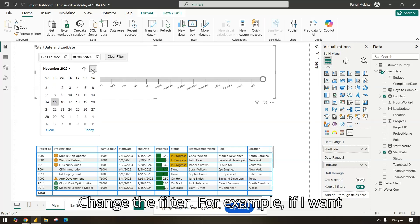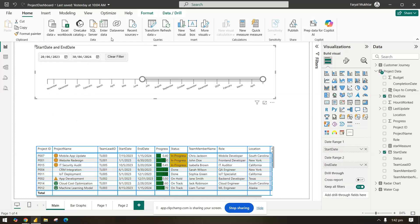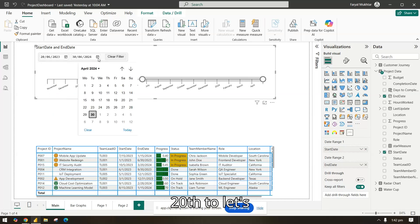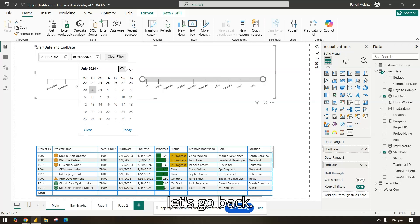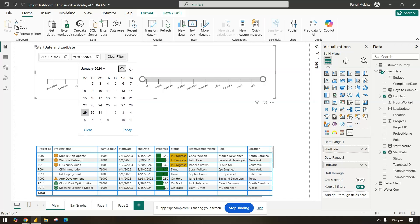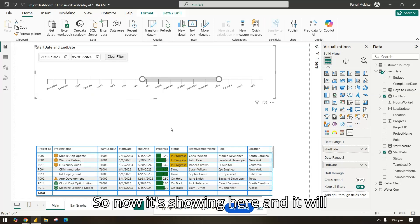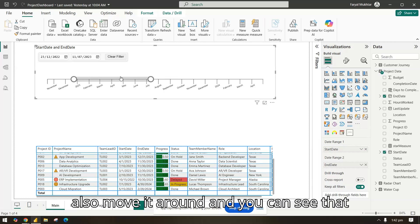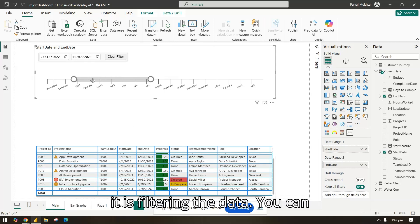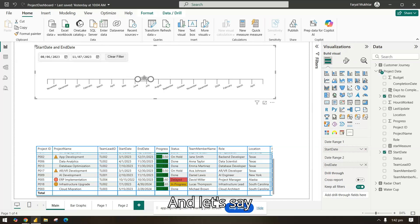we can change the filter. For example, if I want to see data from the 20th to, let's say, let's go back, shift. So now it's showing here and it will filter your data accordingly. You can also move it around and you can see that it is filtering the data. You can also move it like this and let's say